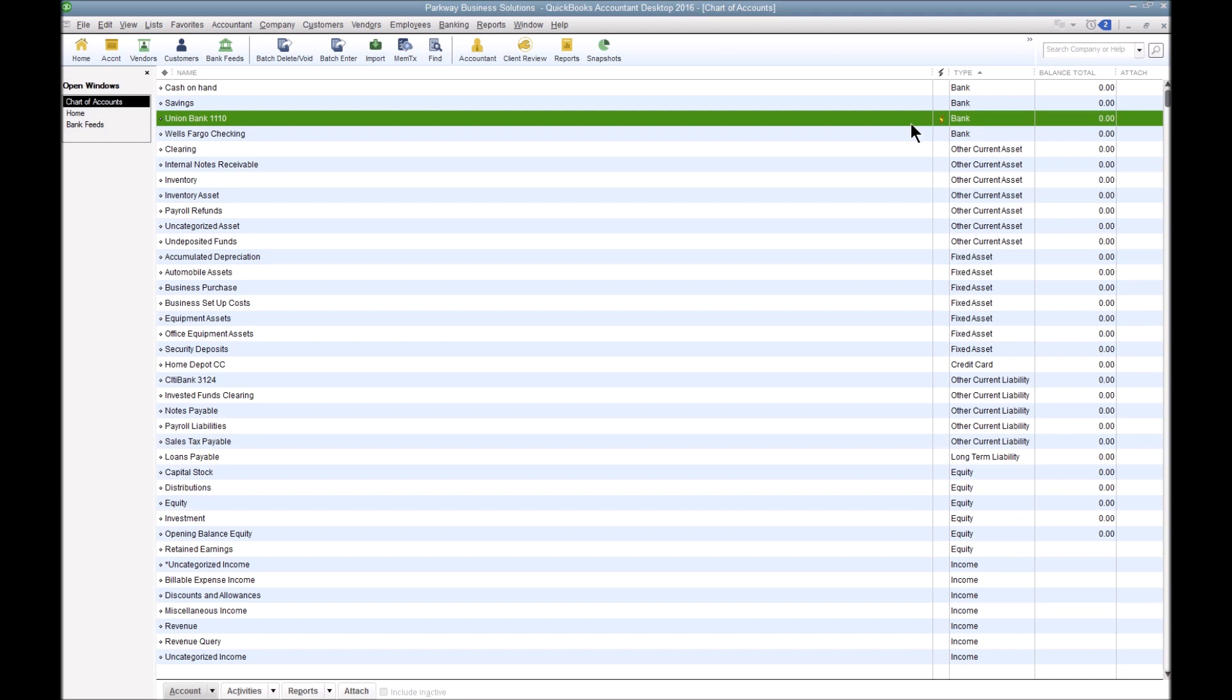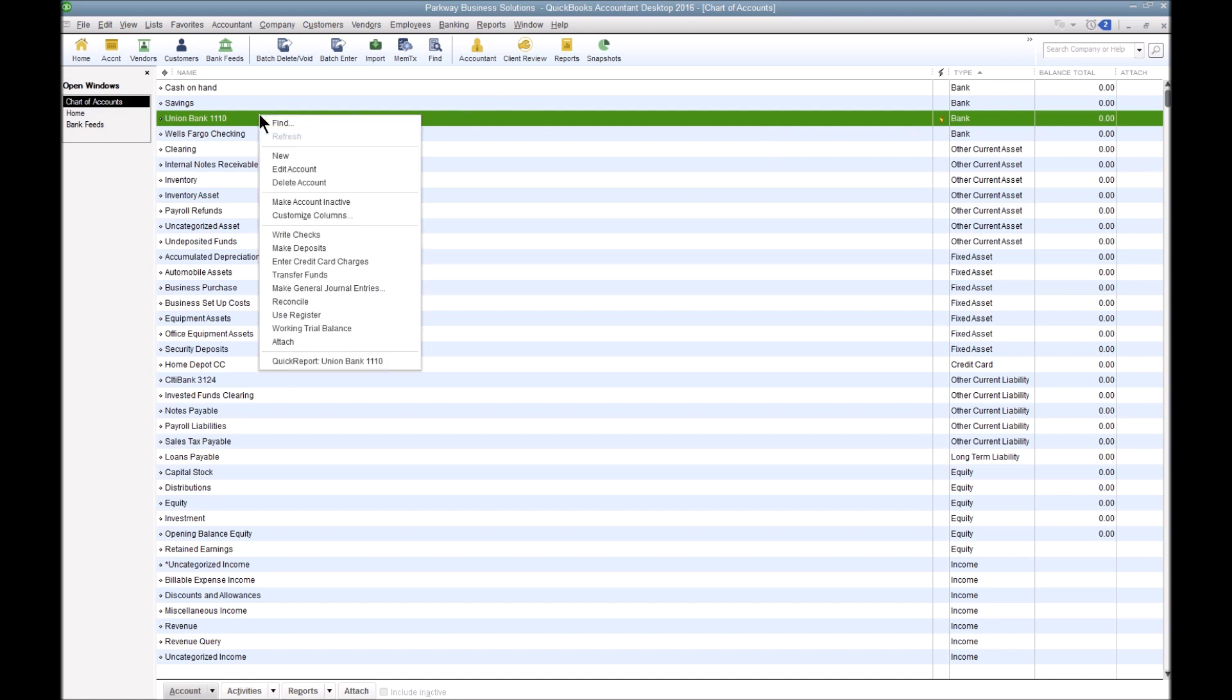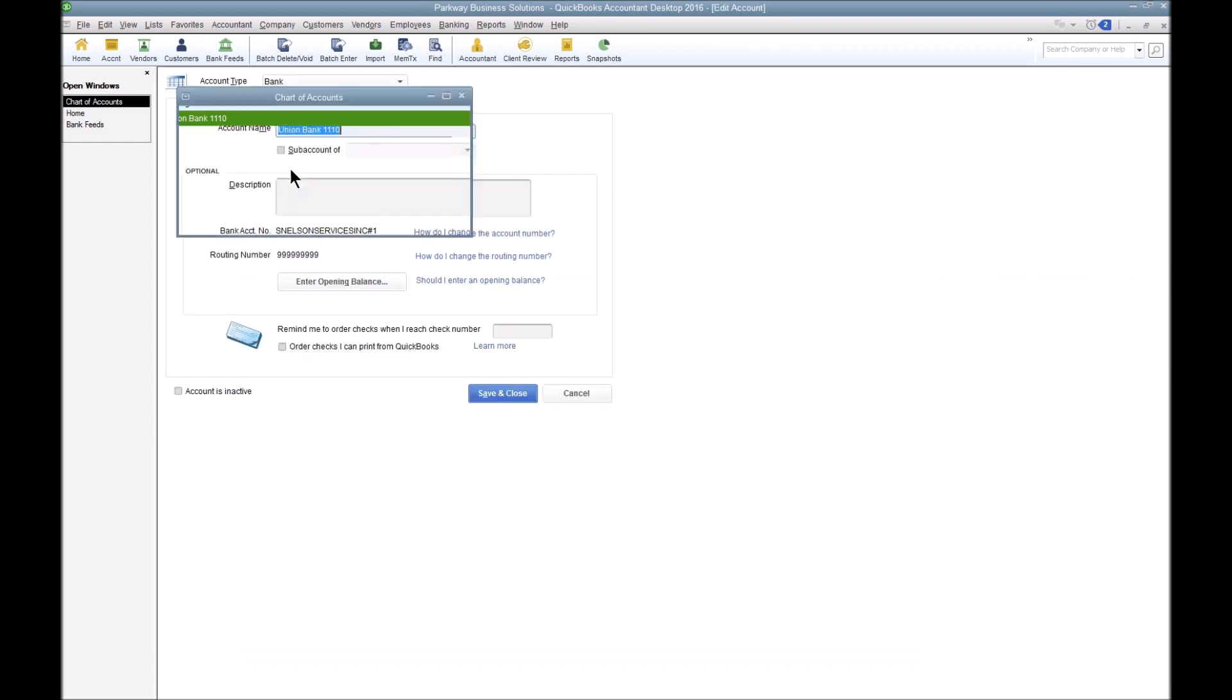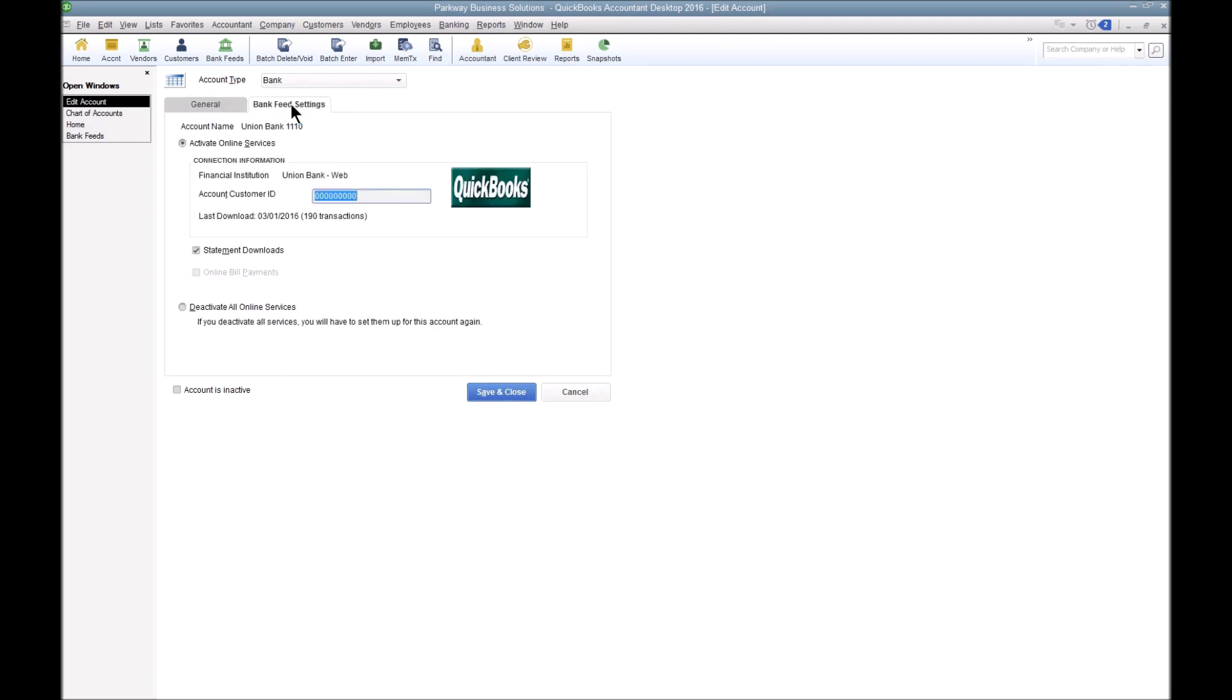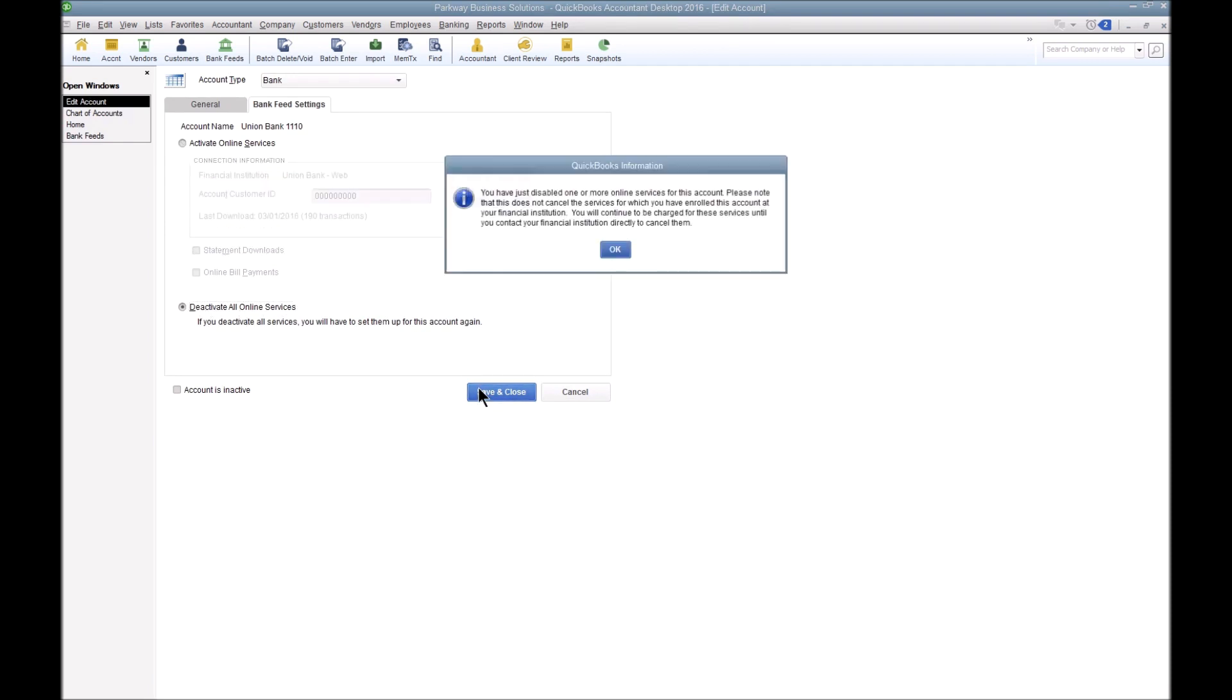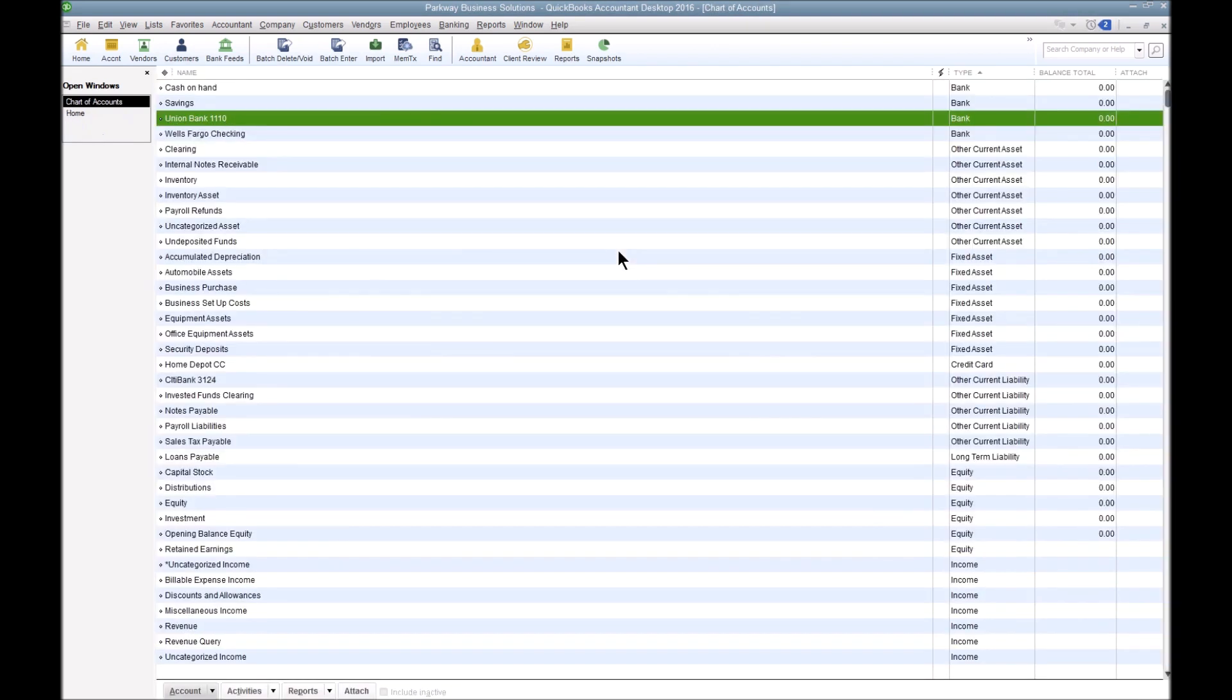So if we want to take this and put it into the Union Bank, because we're not having the right number, we need to disconnect this first. Right click, you're going to do edit account, go to your bank feed settings, deactivate all online services, click save and continue. The warning that pops up is telling you that they've disconnected it, but the bank hasn't on their side. Now the lightning bolt is gone, so you know that you have the ability to make a new connection.